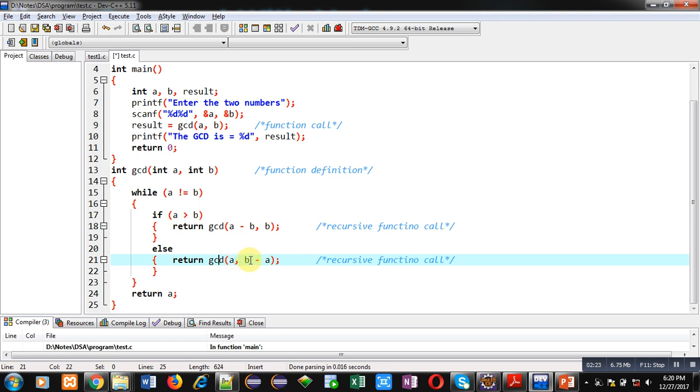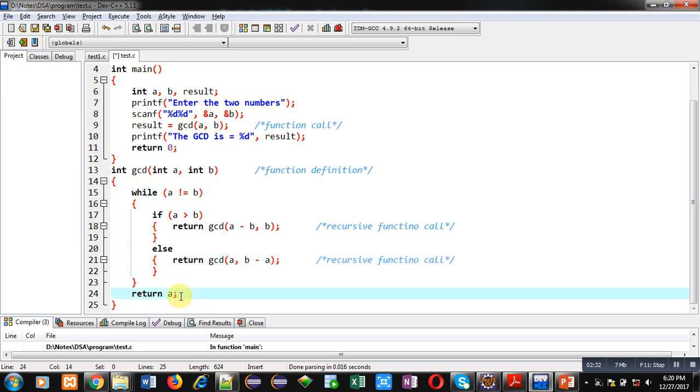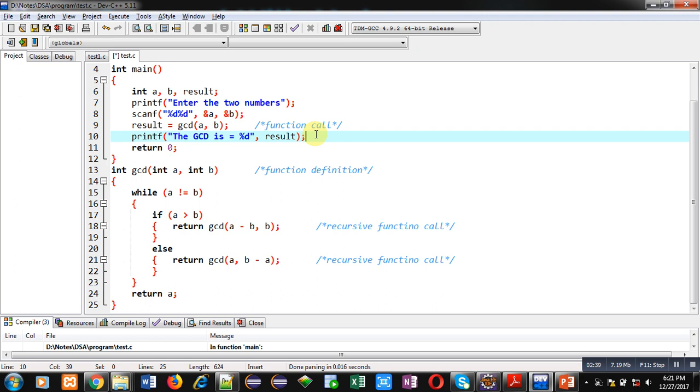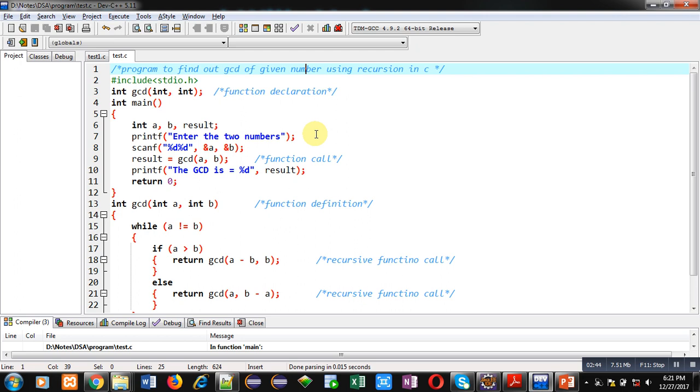This process will repeat while a is not equal to b. If this condition is false, then at last the value of a will be returned. That will be received by this result variable and this result will be displayed on console using printf. So this is all about how to calculate GCD using recursion. GCD stands for greatest common divisor.